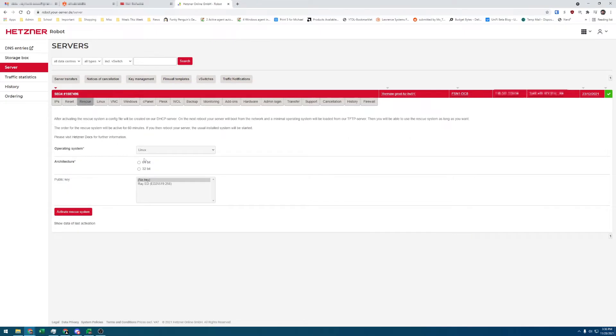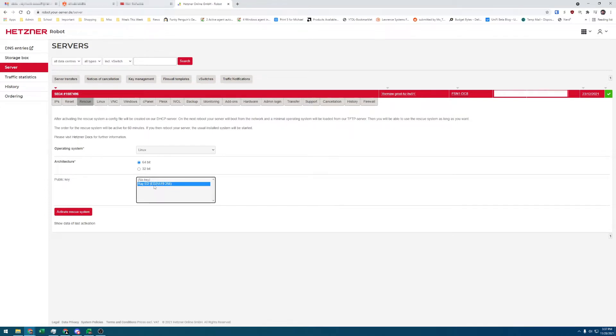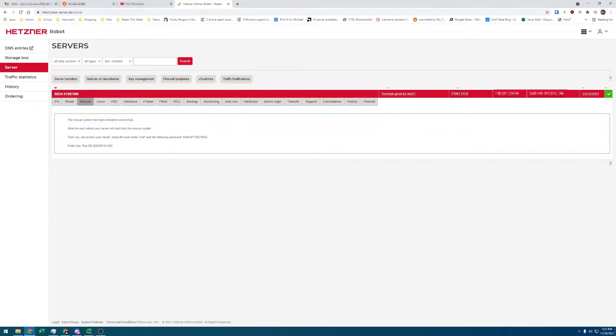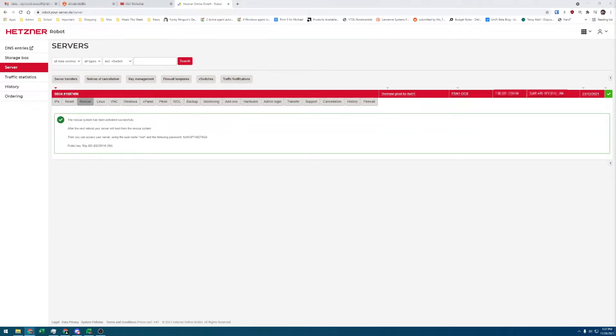For the OS, you want Linux and 64-bit. If you have SSH keys uploaded, which I highly recommend doing, select the ones you want added to the rescue system. Now, click Activate Rescue System. This will set up a TFTP option on Hetzner's DHCP server to let you PXE boot into their rescue system headless.